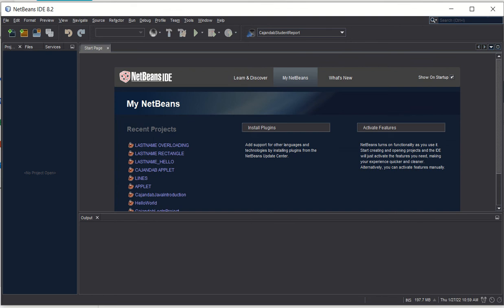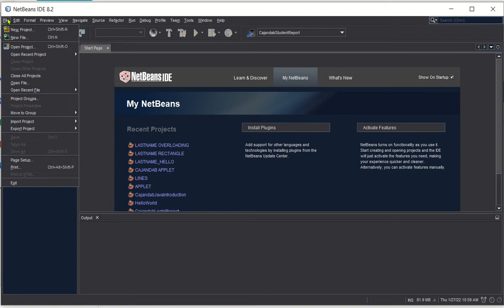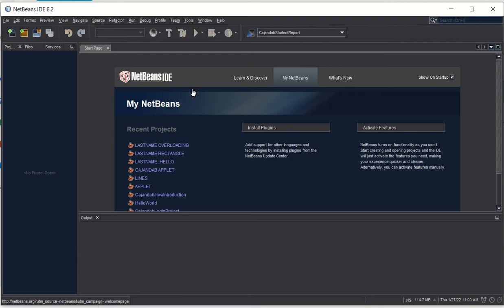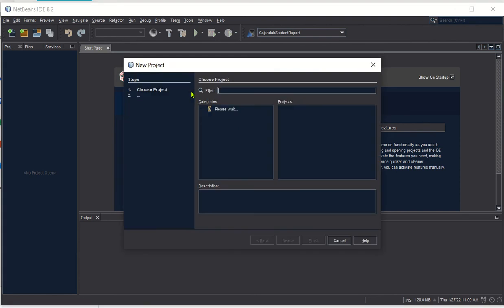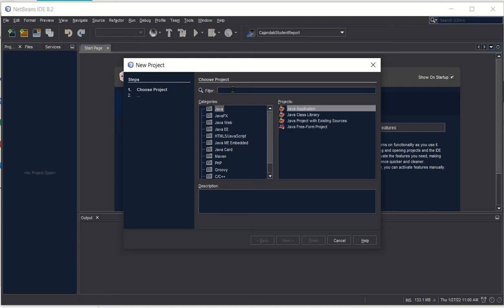Let's create a sample program that shows inheritance. As usual, we click File, choose New Project, and then we will name our package as last name inheritance.